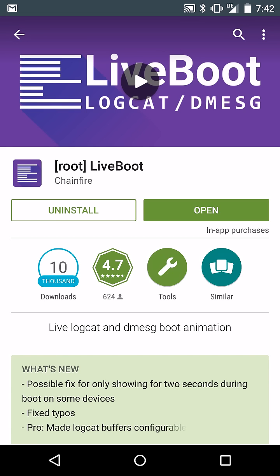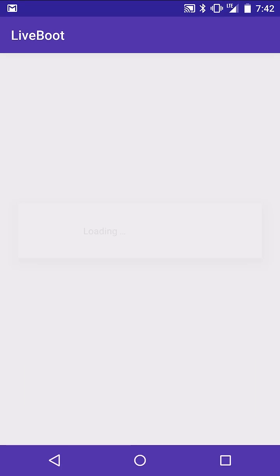Makes sense, right? This is by Chainfire. This is a root application. Let's go ahead and check this out. I'm going to go ahead and open it up.